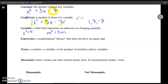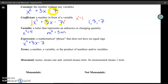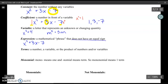The next term is an expression. An expression is like a mathematical phrase that doesn't have an equal sign. The things we were looking at earlier were actually expressions. For example, x squared plus 3x minus 7 — that's a mathematical expression.